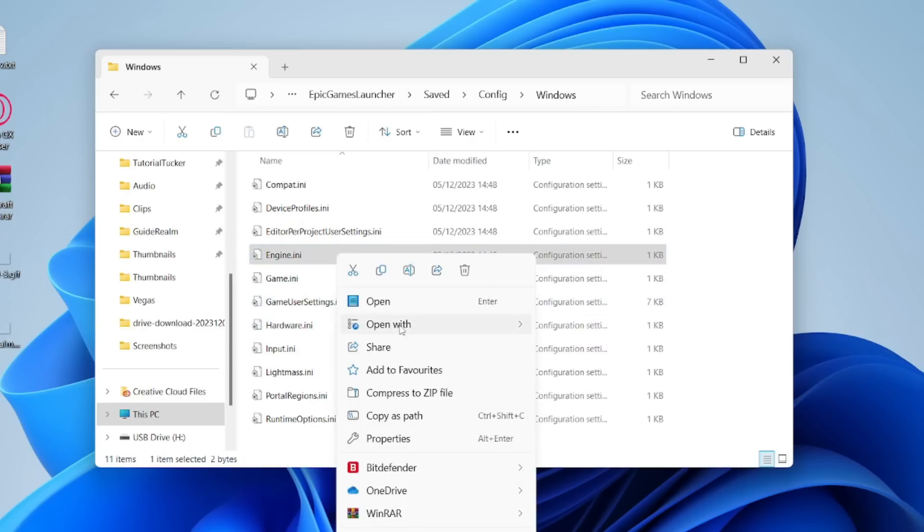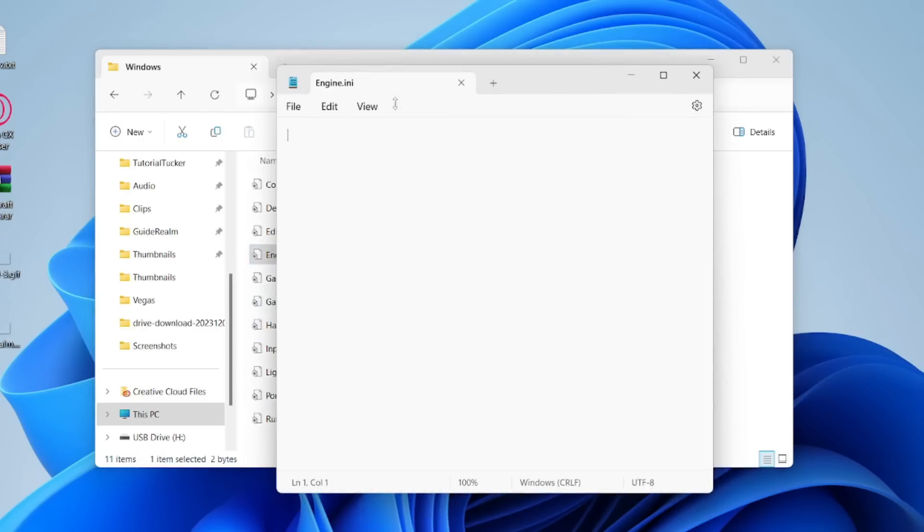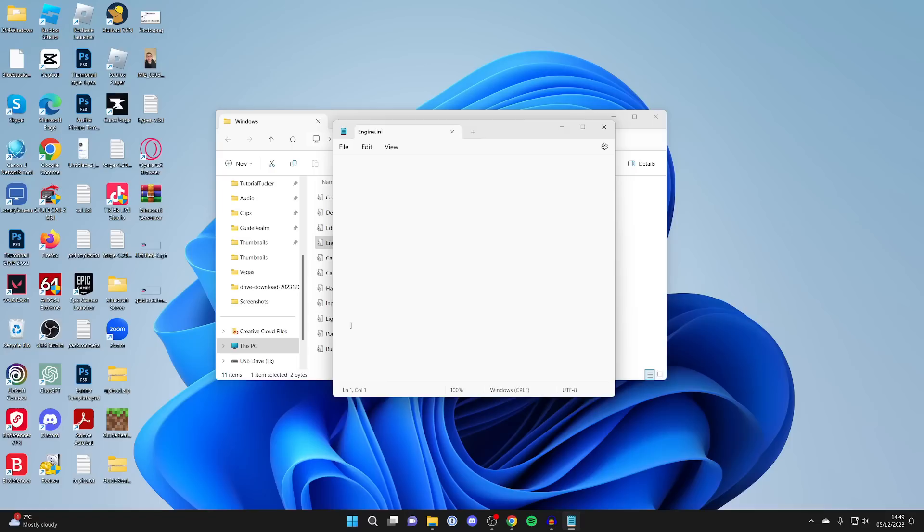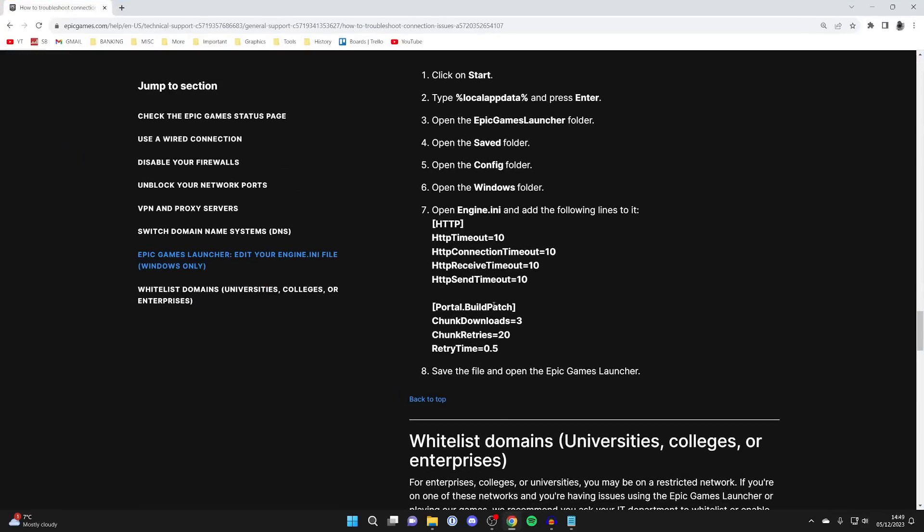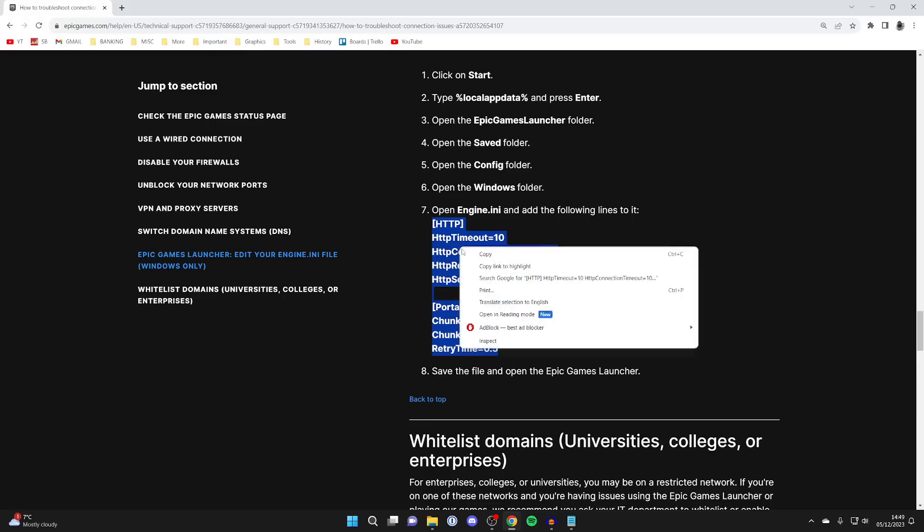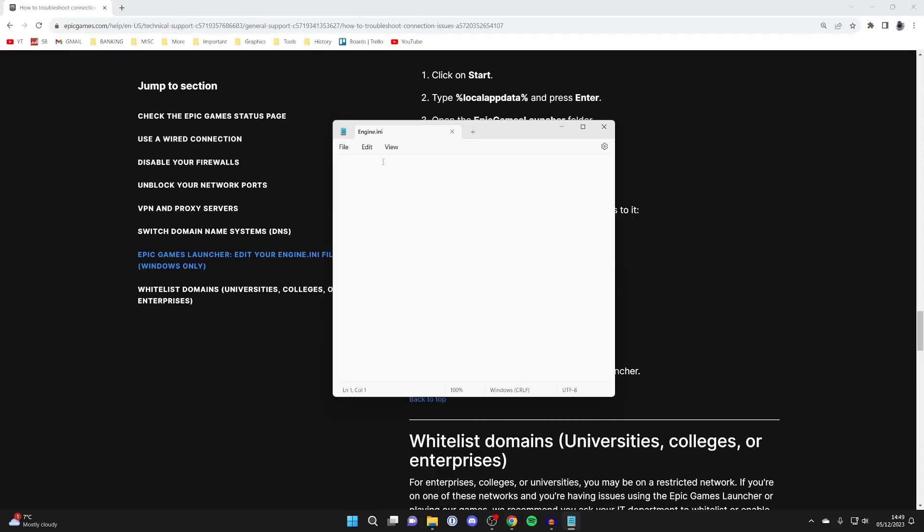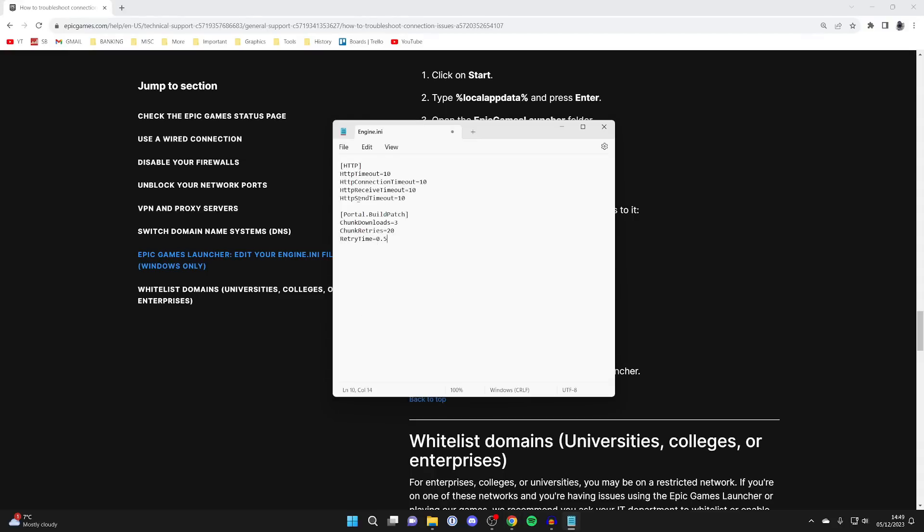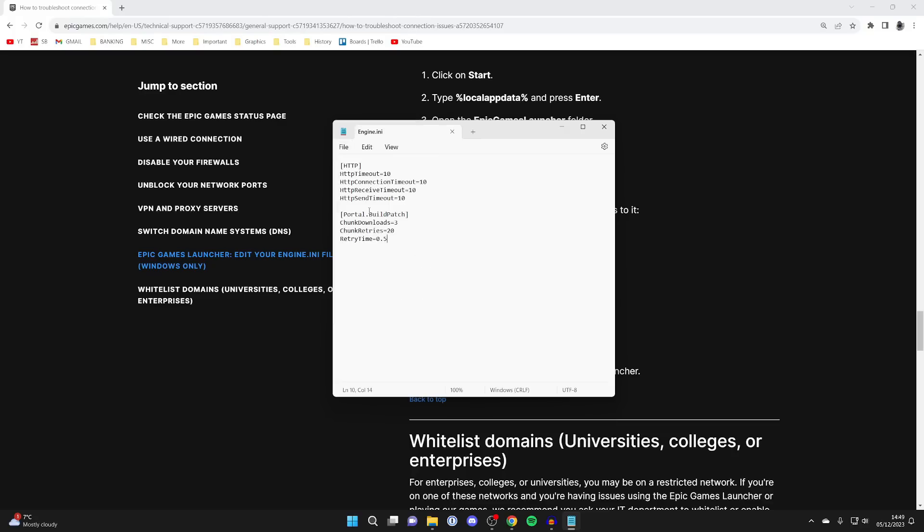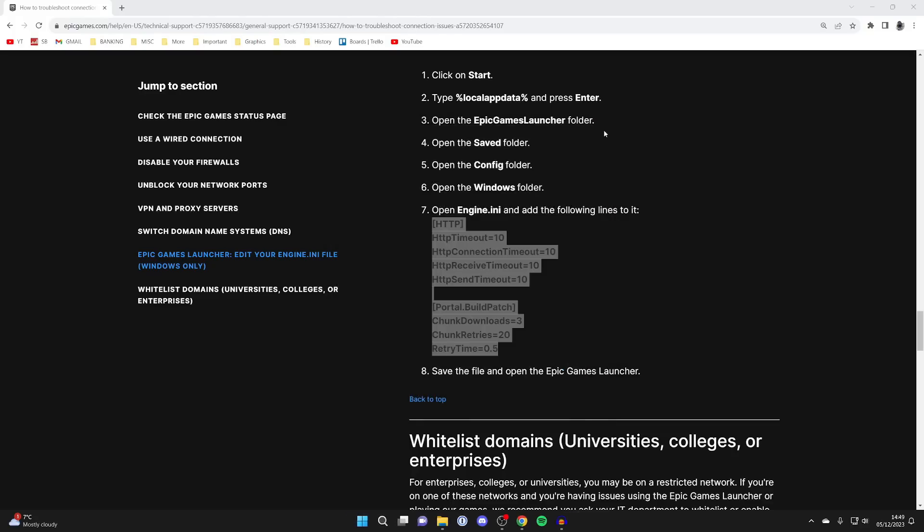Go and find engine.ini, right-click on it, click open with, and select notepad. Then you need to go into the description and copy some lines. I'll put a link to this article from Epic Games, and I'll also link the lines separately. Highlight them, right-click, and press copy. Then come back to the notepad with engine.ini, right-click, press paste, go to the top left, click on file and save. It's now saved and you can close this.